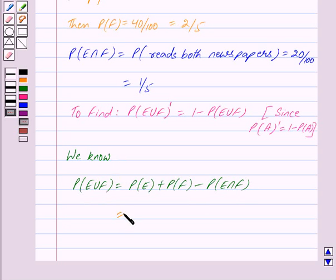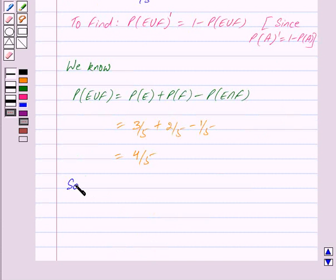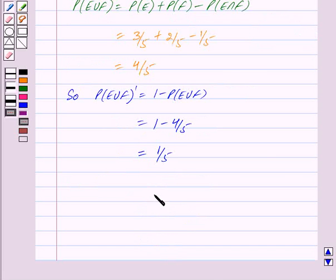Since we know that probability of E union F is equal to probability of E plus probability of F minus probability of E intersection F, this gives us 3 upon 5 plus 2 upon 5 minus 1 upon 5, which equals 4 upon 5. Therefore, probability of E union F whole complement is equal to 1 minus 4 upon 5, and this is equal to 1 upon 5. Thus, we have got our answer as 1 upon 5.